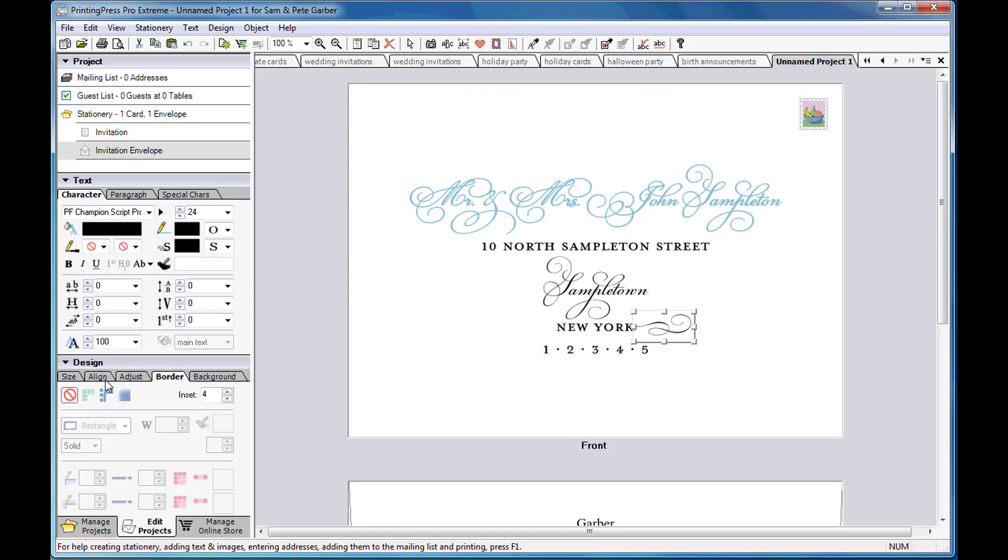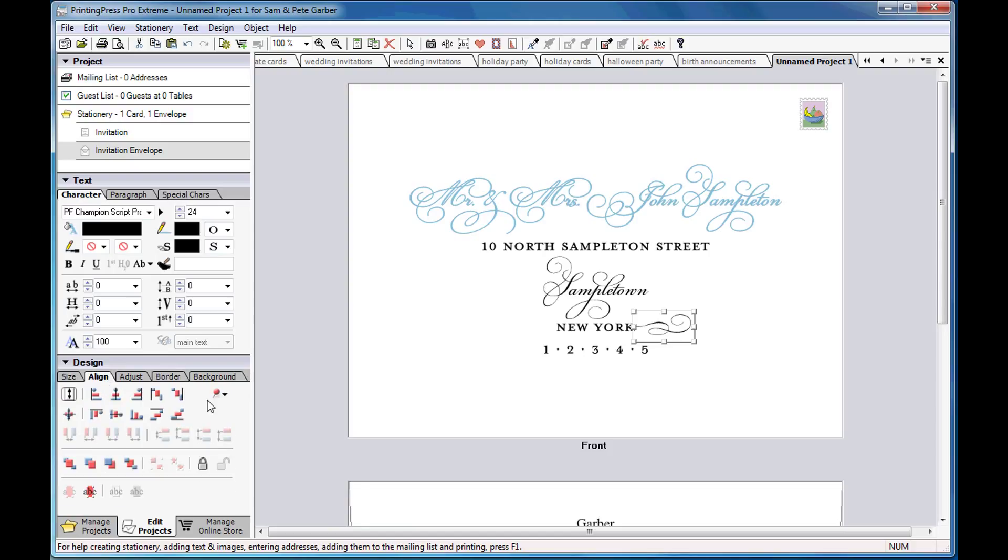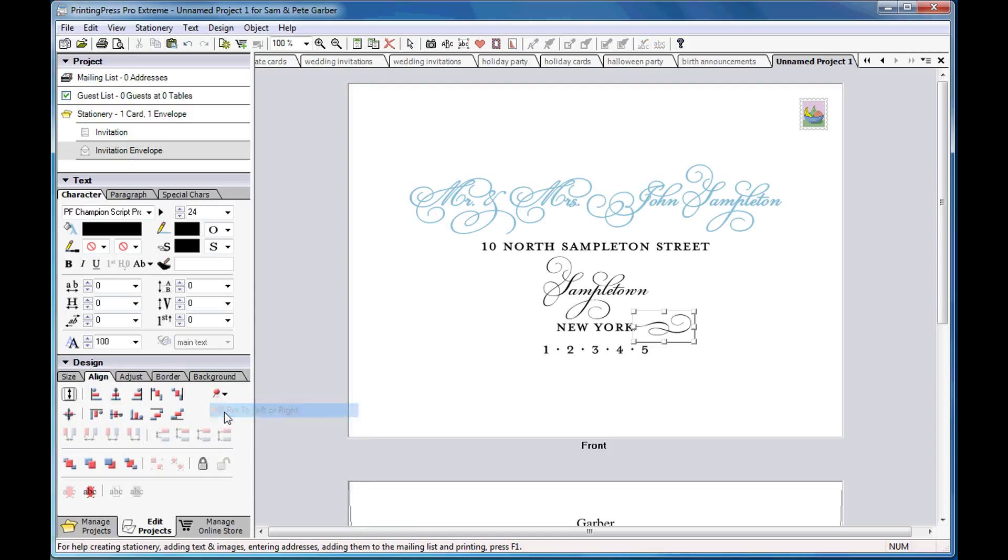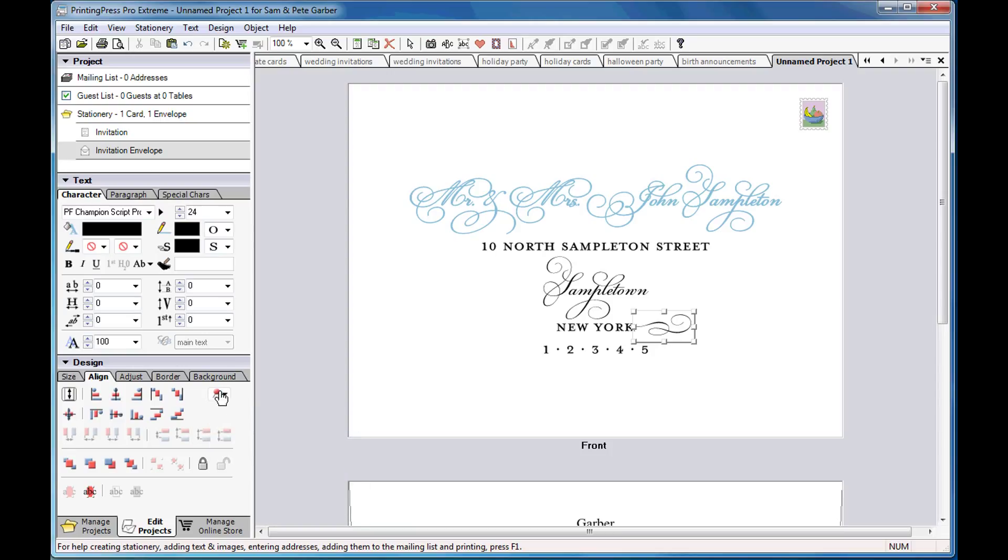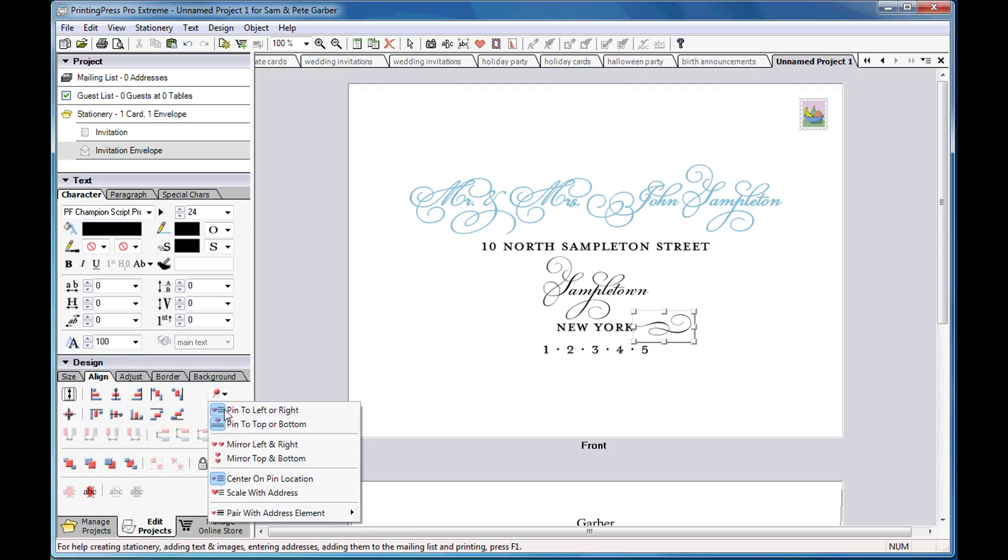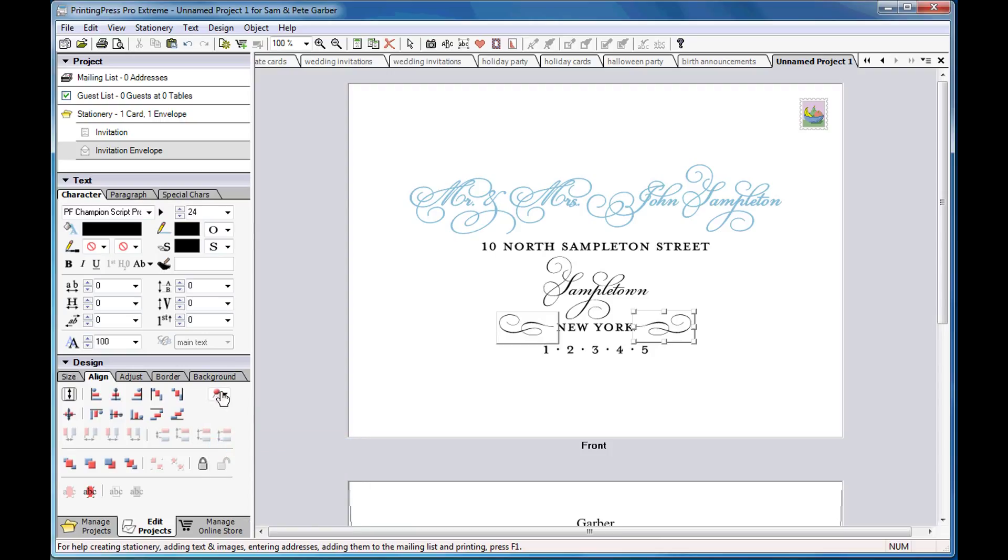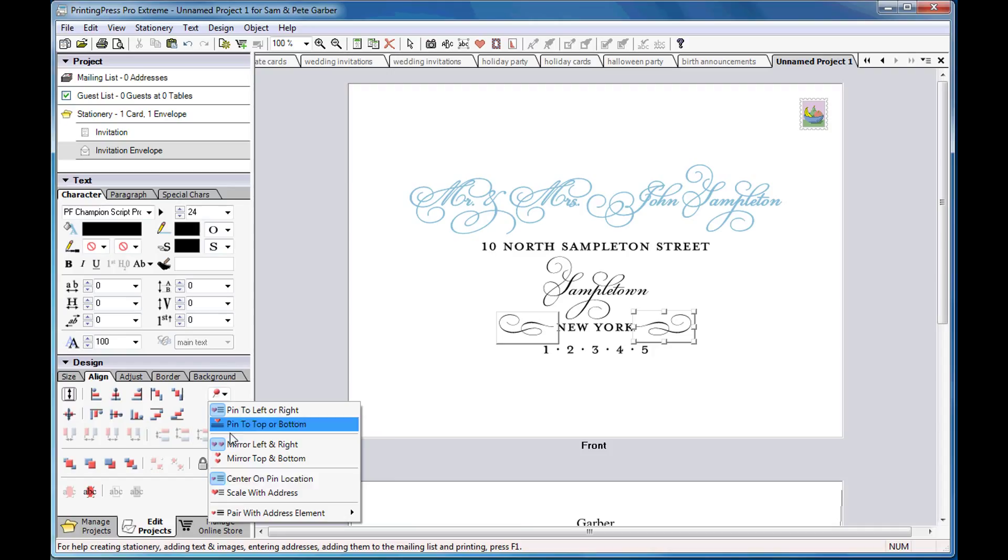Now I'll use the controls in the Align palette to pin the text box to the address, mirror it left and right, and pair it with the state.